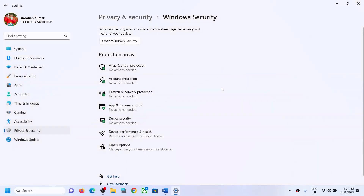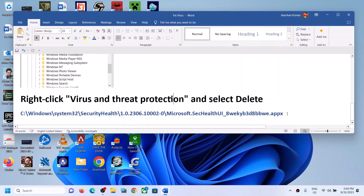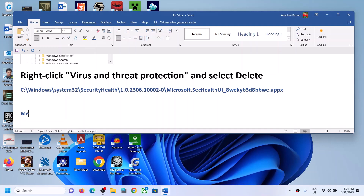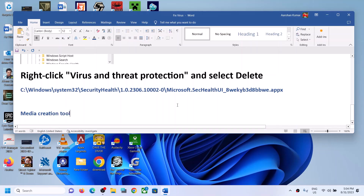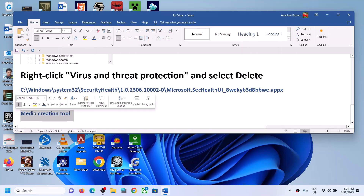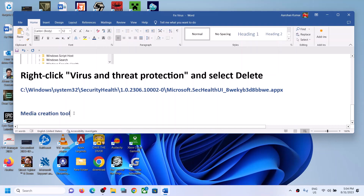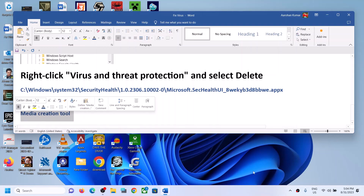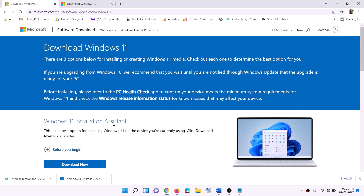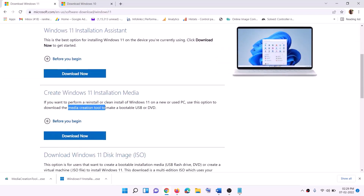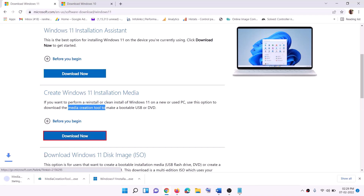If you are still facing the problem, you can update your Windows 11 using the Media Creation Tool. Download the Media Creation Tool from the website shown — click Download Now, and then run the downloaded exe file.